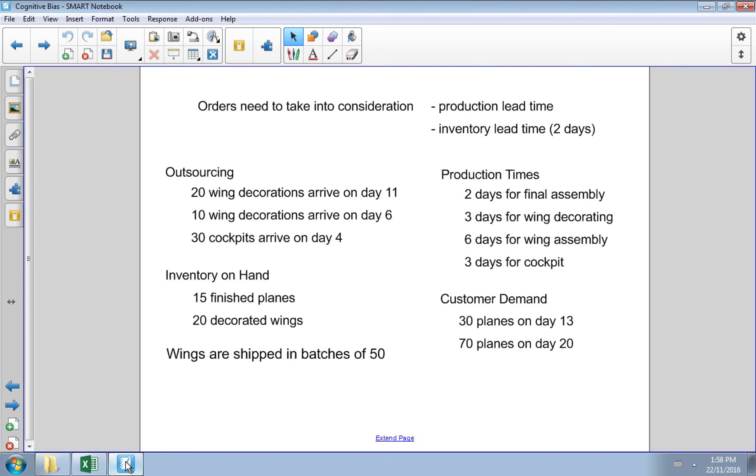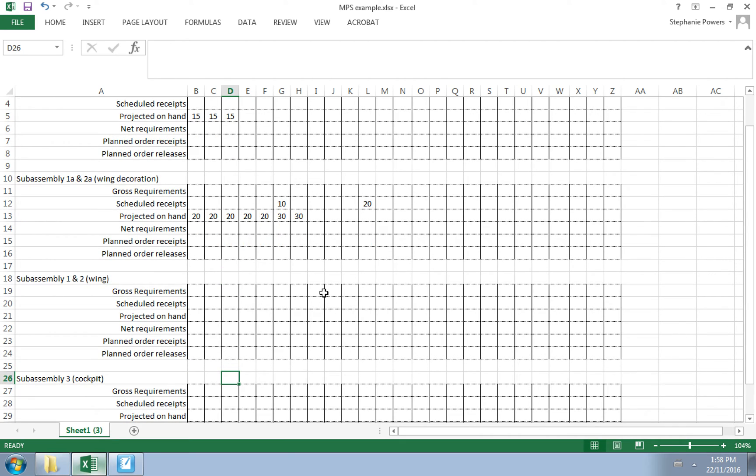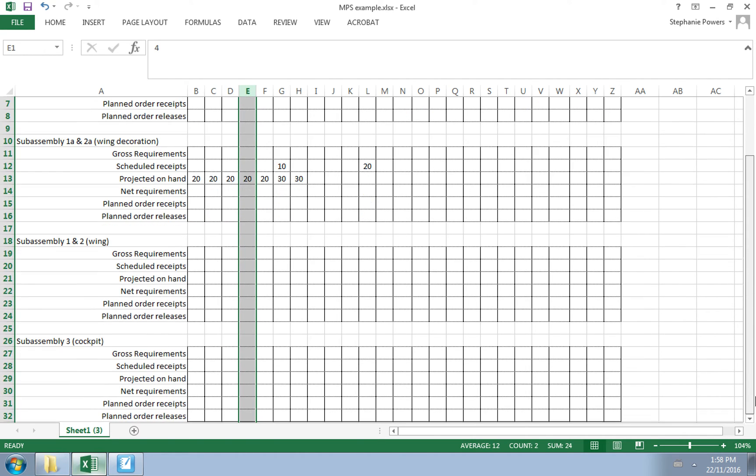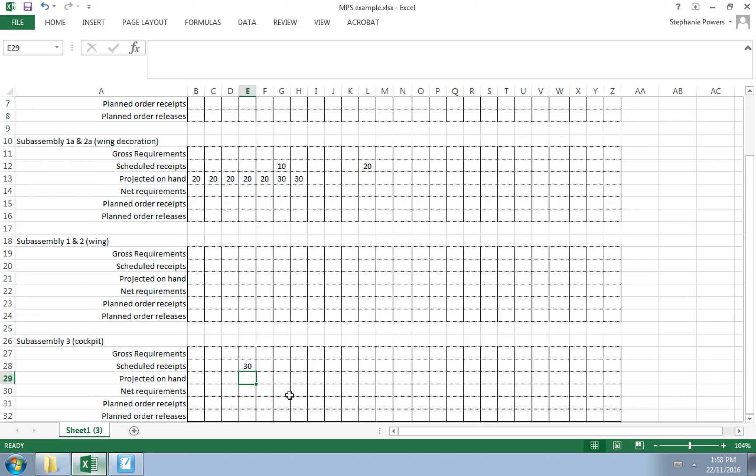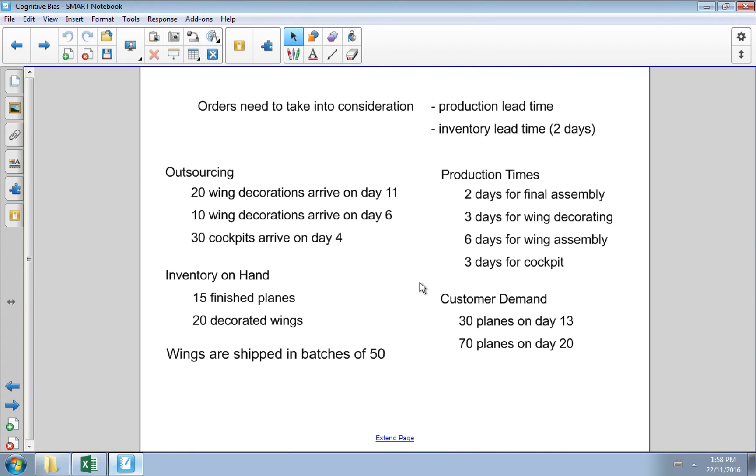Let's go back to our sheet. We've done the 20 wing decorations, the 10 wing decorations, and now we need to add the 30 cockpits arriving on day 4. We have scheduled receipts of 30 cockpits on day 4. Now that we filled in what we already know—our outsourcing, inventory on hand, and forecasted customer demand—we'll use our production times to work backwards. We also need to recognize that wings are shipped in batches of 50.